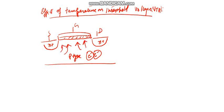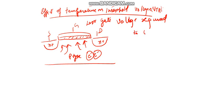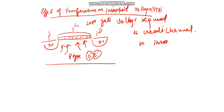So less gate voltage is required to create the channel, so the threshold voltage reduces.